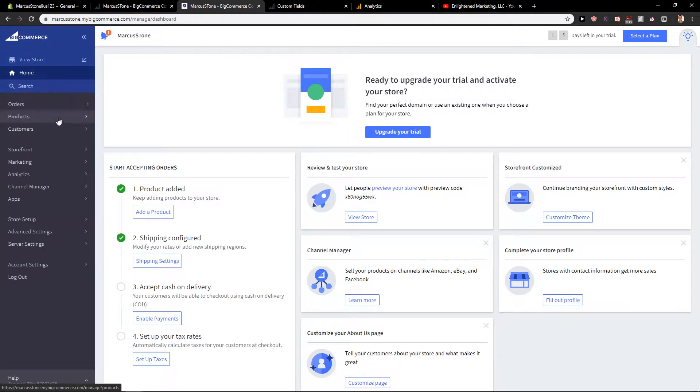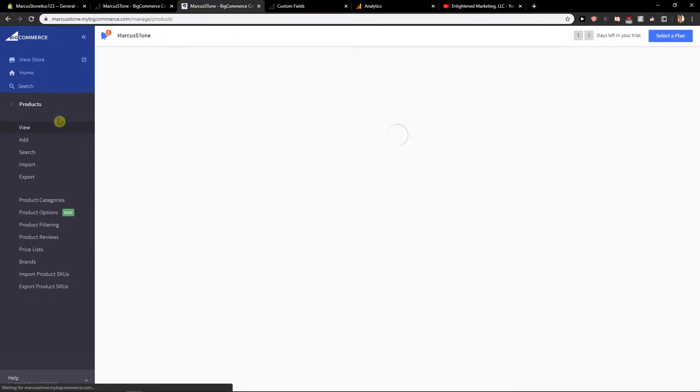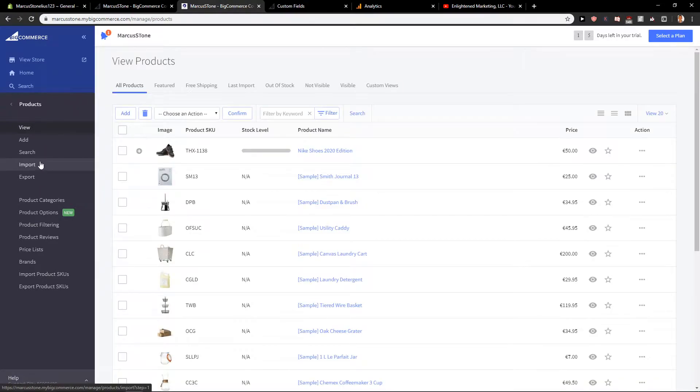First what you want to do is click home, then go to products and choose whatever product you want.